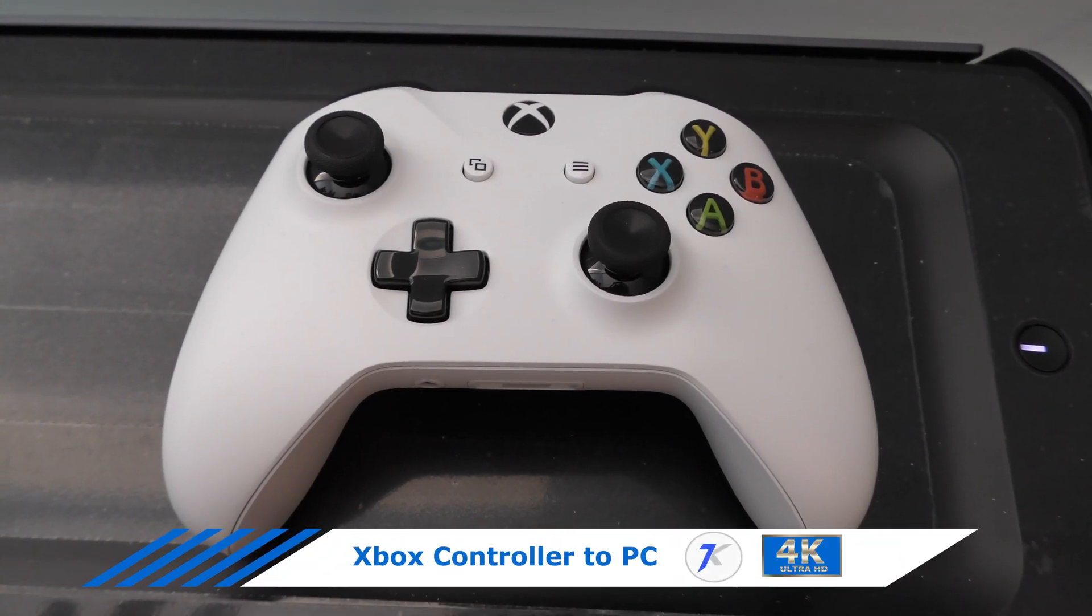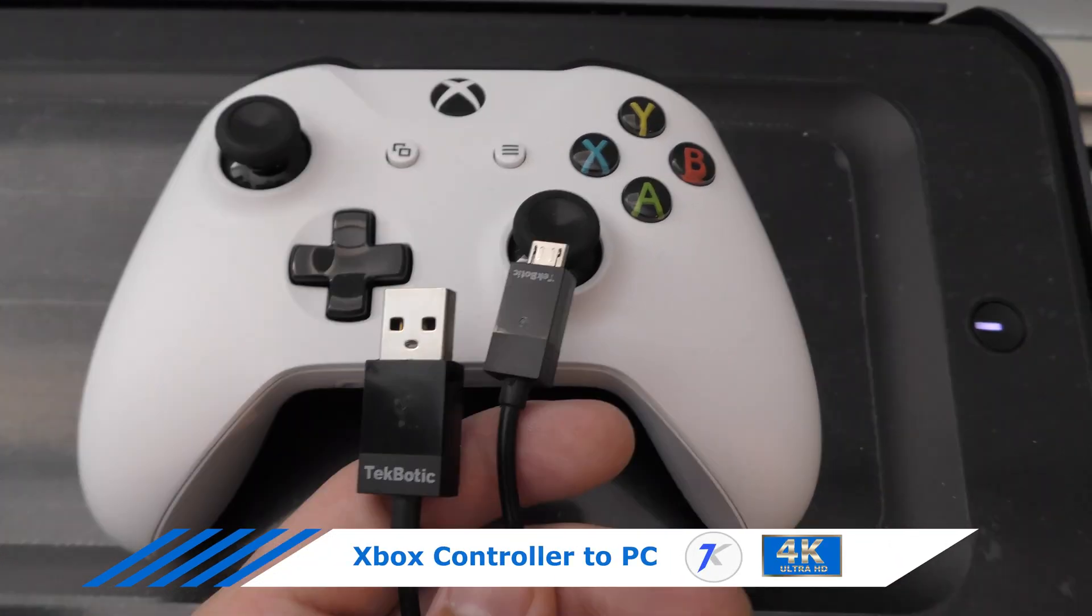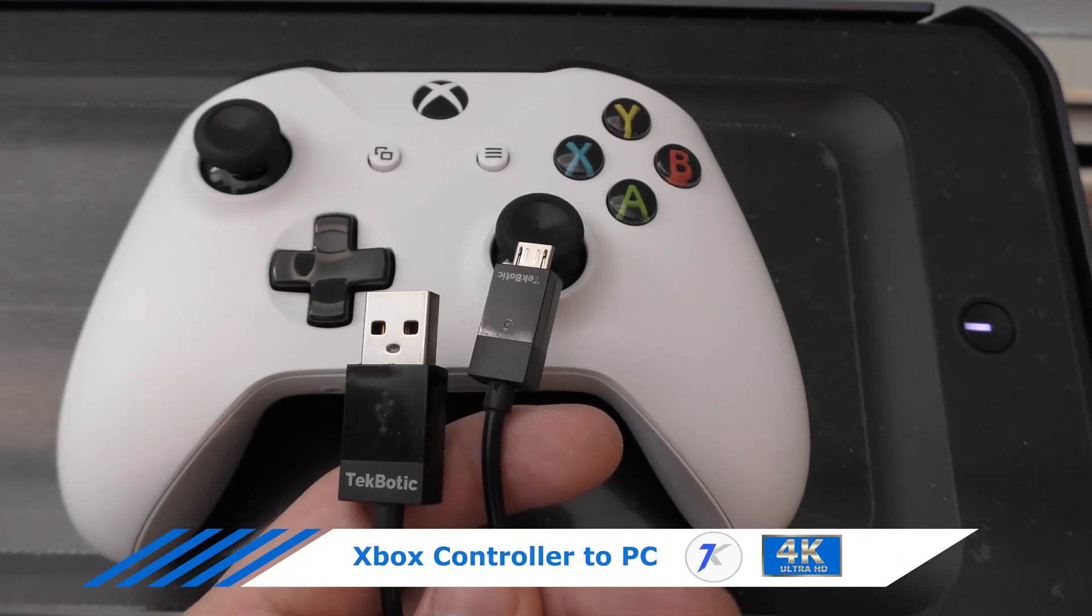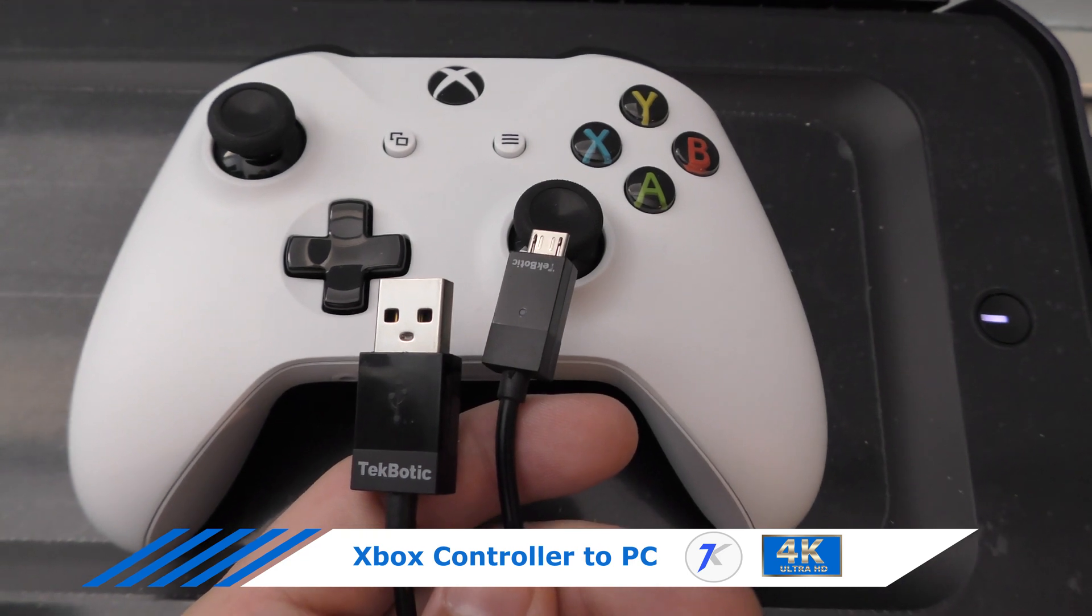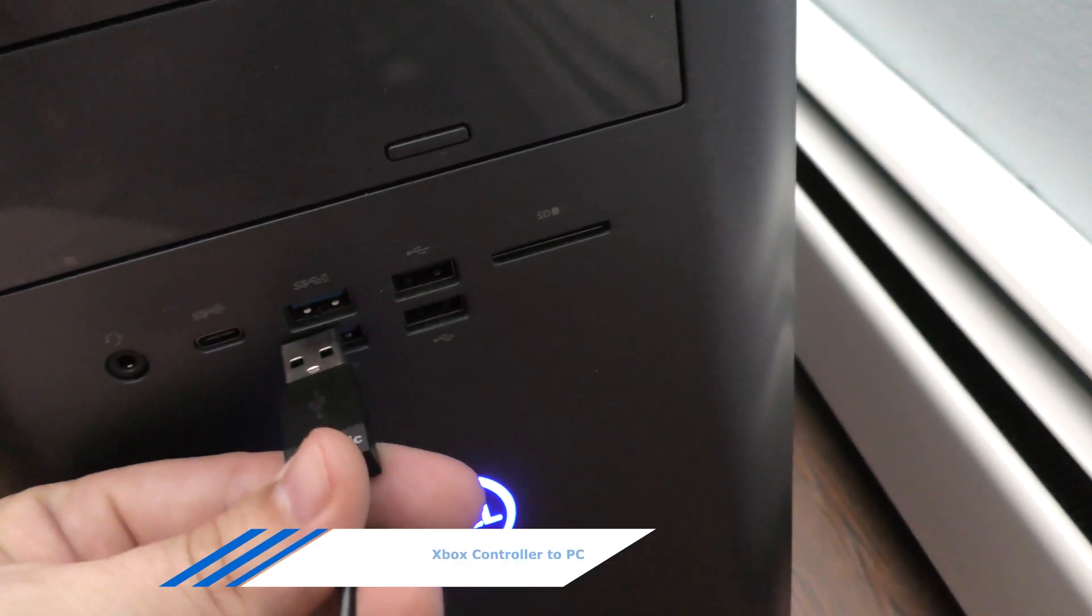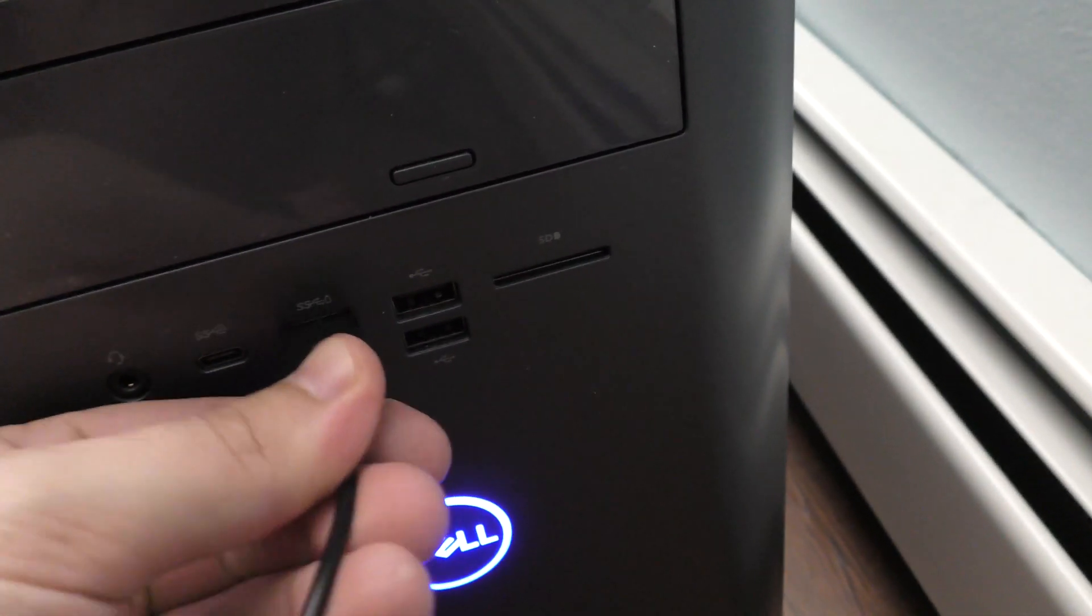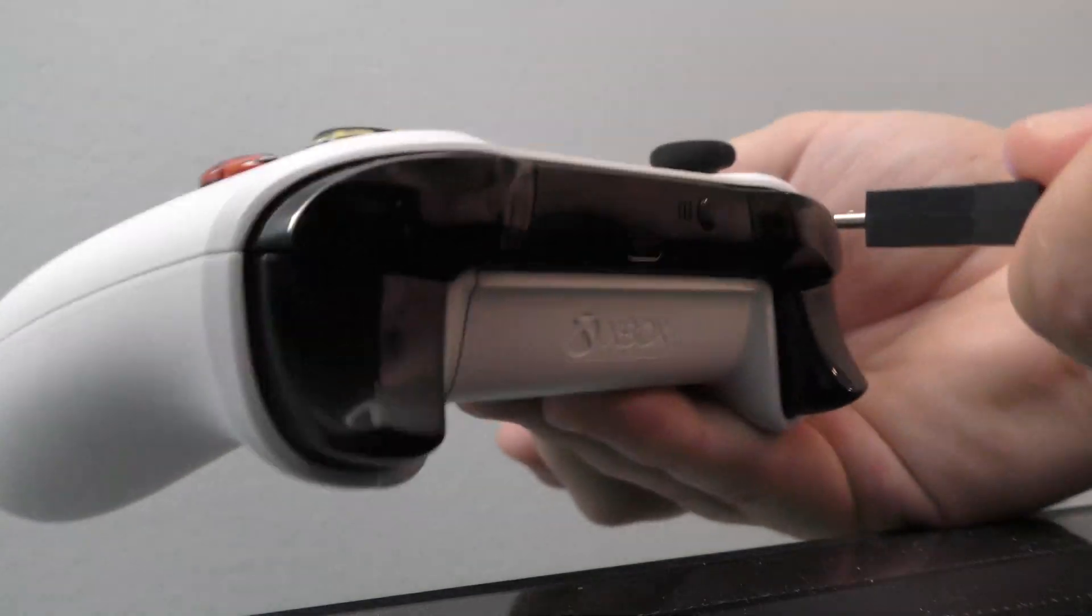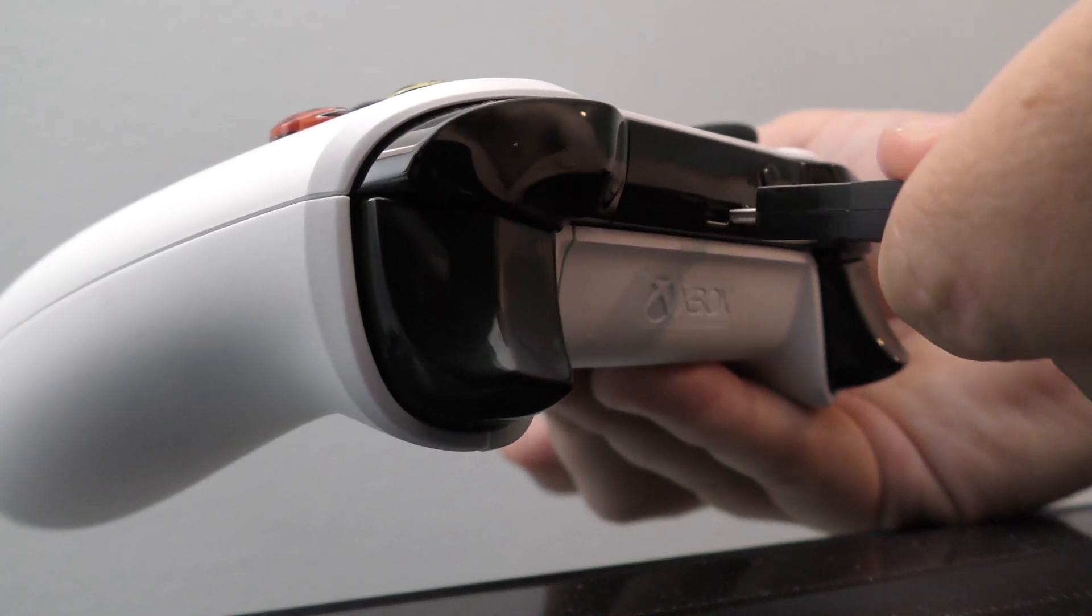How to connect your Xbox One controller to your PC. The first option is to connect the Xbox One controller by USB. So let's plug in our USB to our controller.